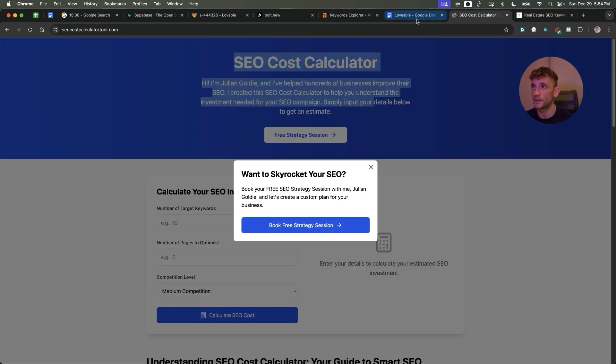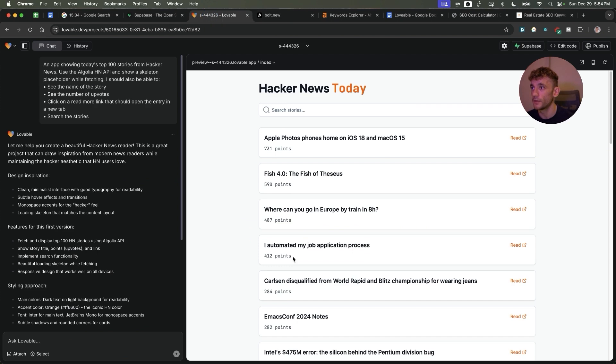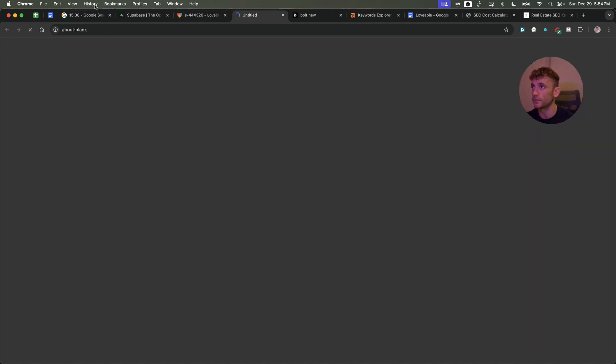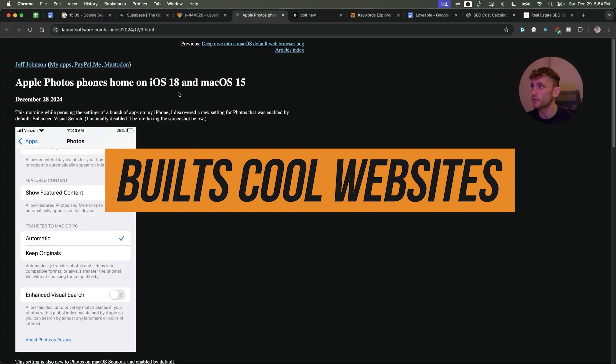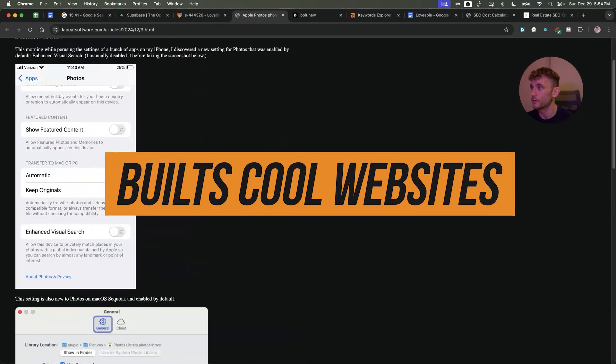If you have some ideas of APIs you can actually connect directly to Lovable, then you can see right here you can update stuff in real time. You can create really cool websites and that's pretty amazing.